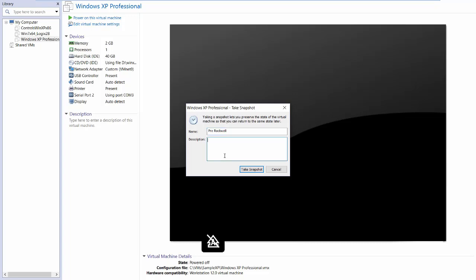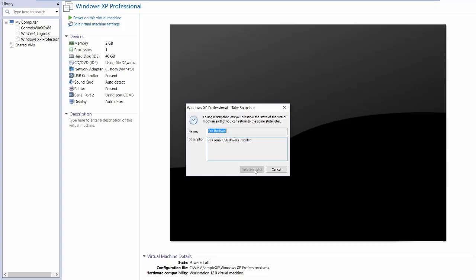You can also write whatever kind of description you want in here. Has serial USB drivers installed? Or whatever makes sense for your case. And I'll hit enter, and it'll take the snapshot. Oh, well, not from there. I'll click on the button. And that's really pretty instantaneous. It's done.